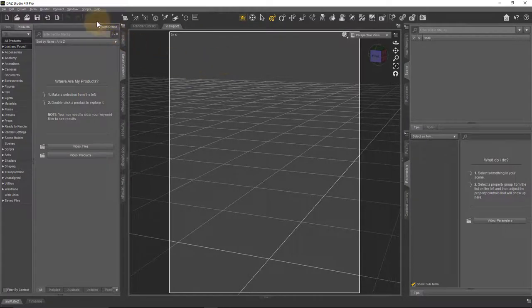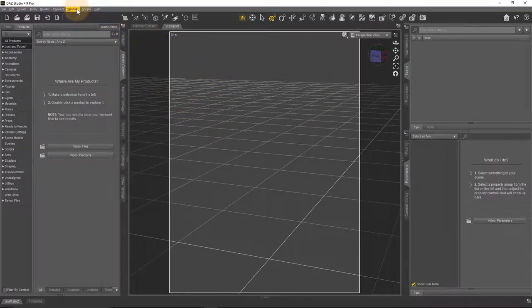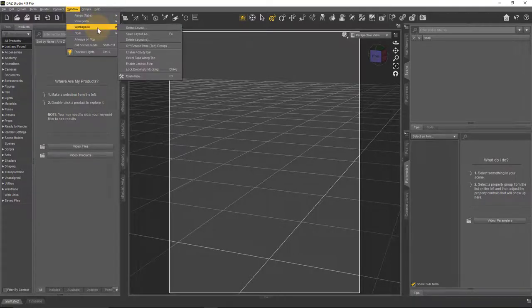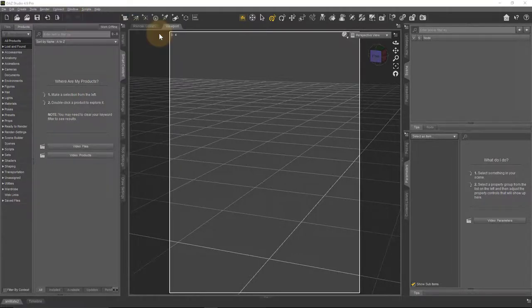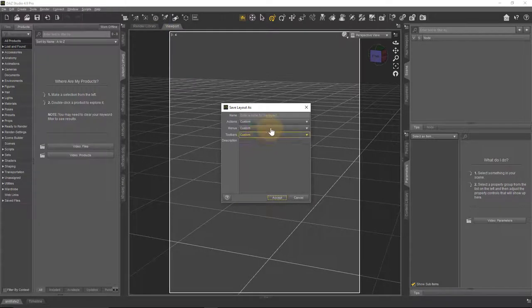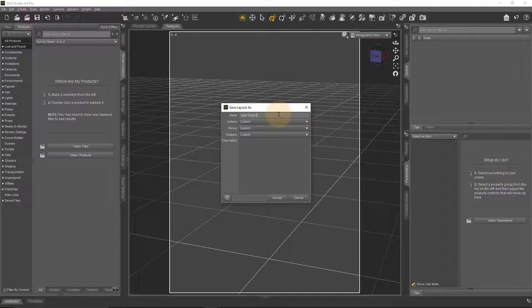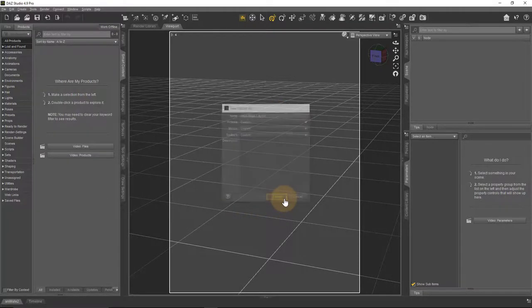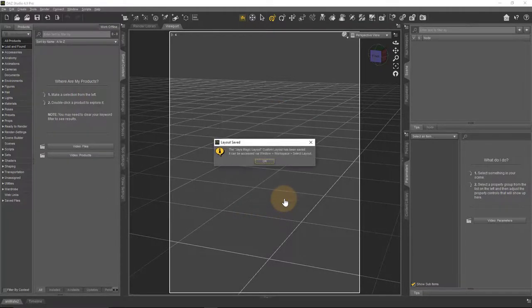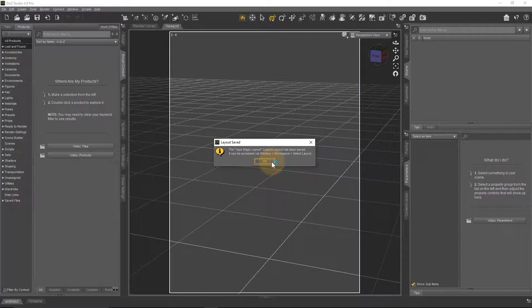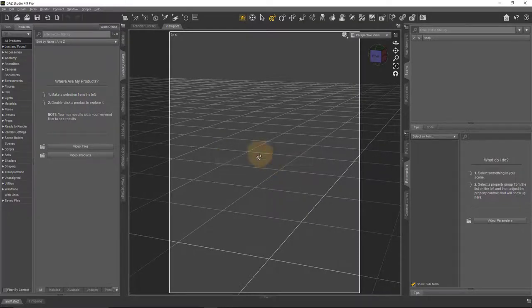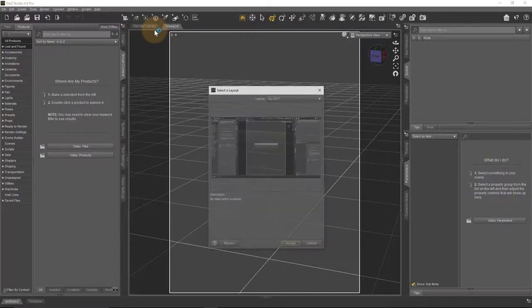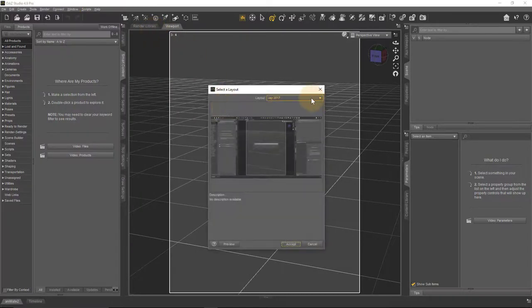Before I do anything else, by again going over to Window > Workspace > Save Layout As, you can give it a name up here and then save it. And this is now accessible in the same space that I've just shown you, so Window > Workspace > Select Layout, and then we have J's Magic Layout.